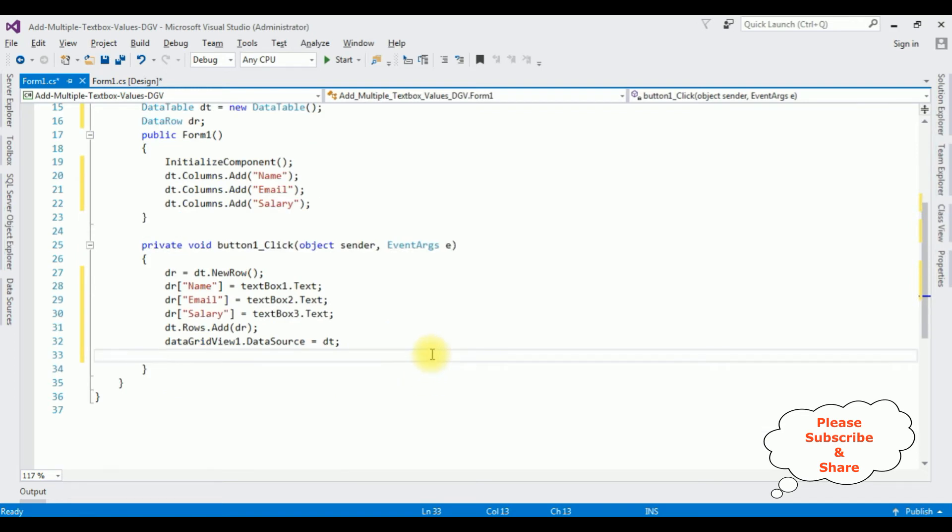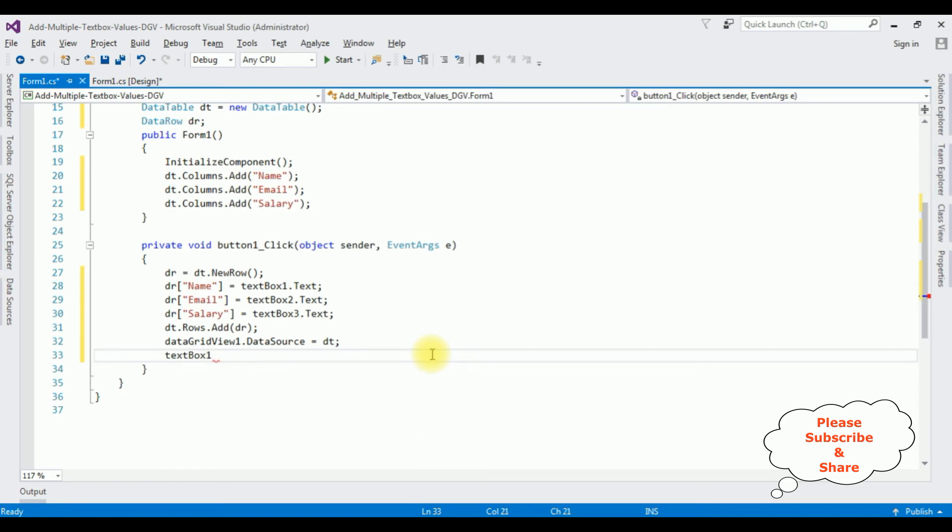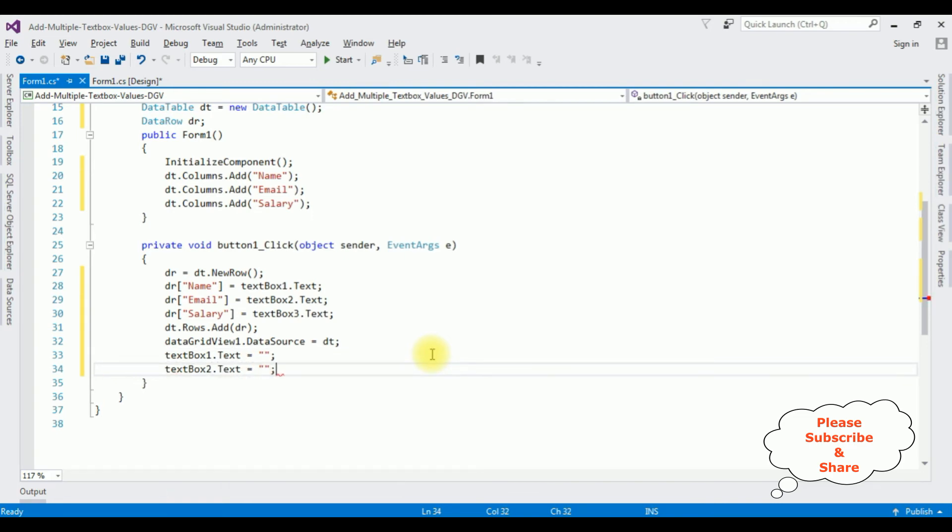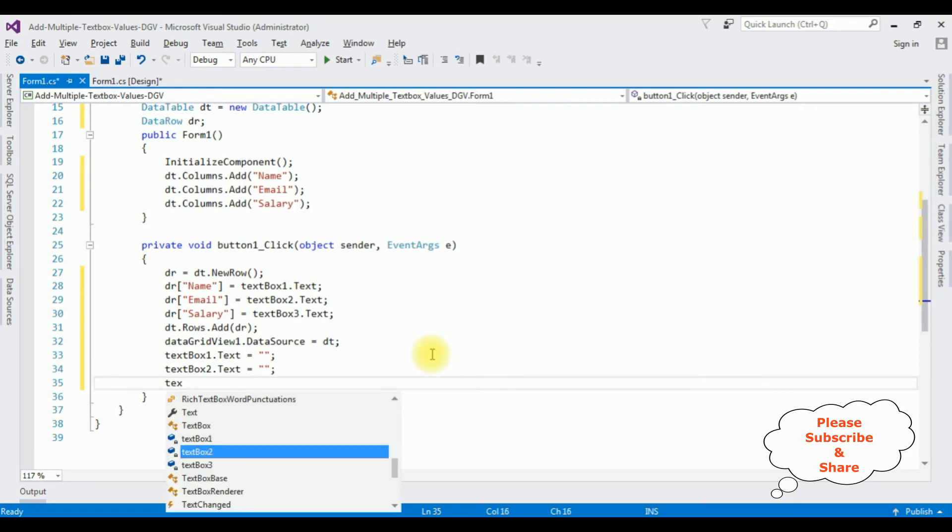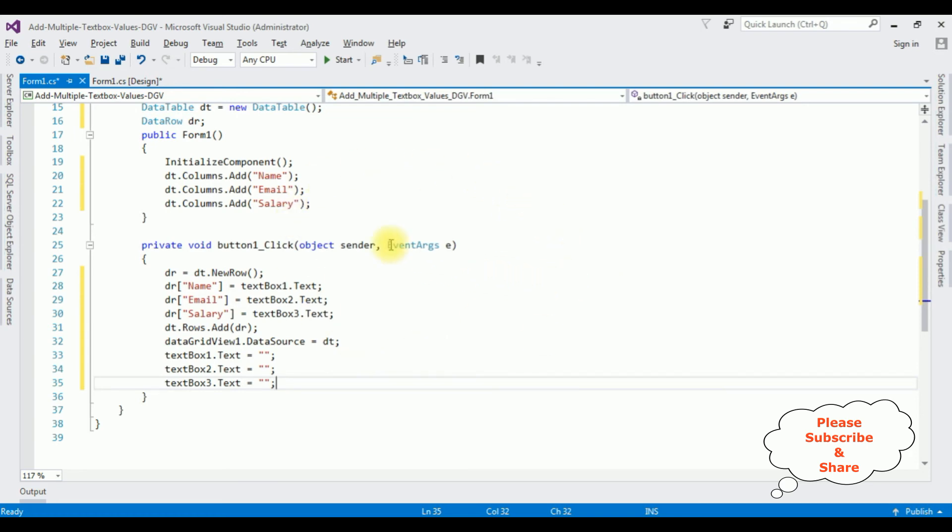After that, once the textbox values are inserted into the DataGridView control, I want to clear the textbox control values: textbox1.Text = empty, textbox2.Text = empty, textbox3.Text = empty. That's it, we have done the complete coding part. Let's check the results. Start.